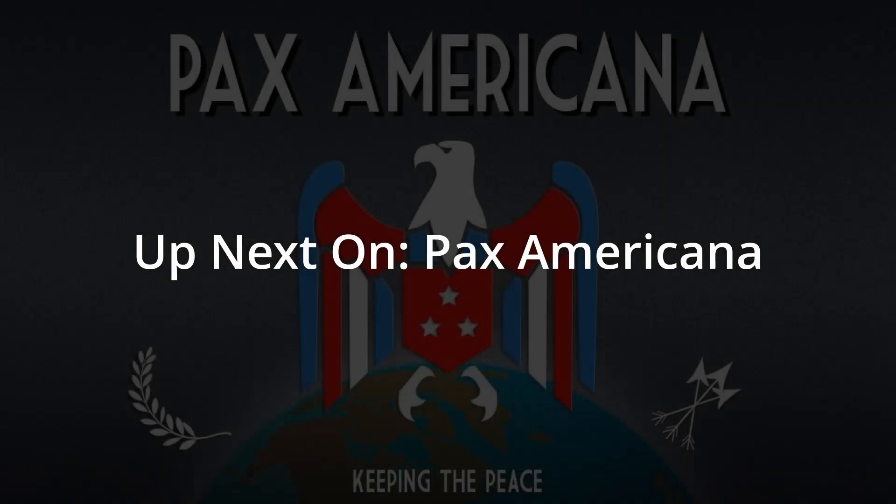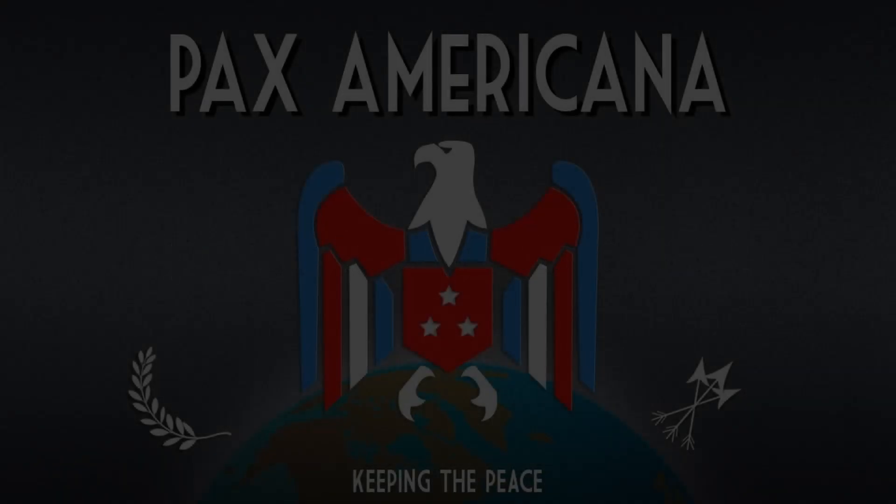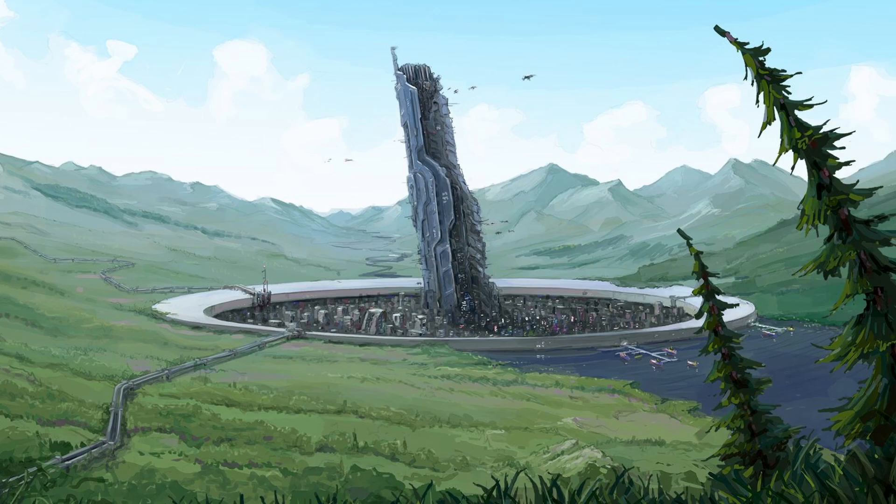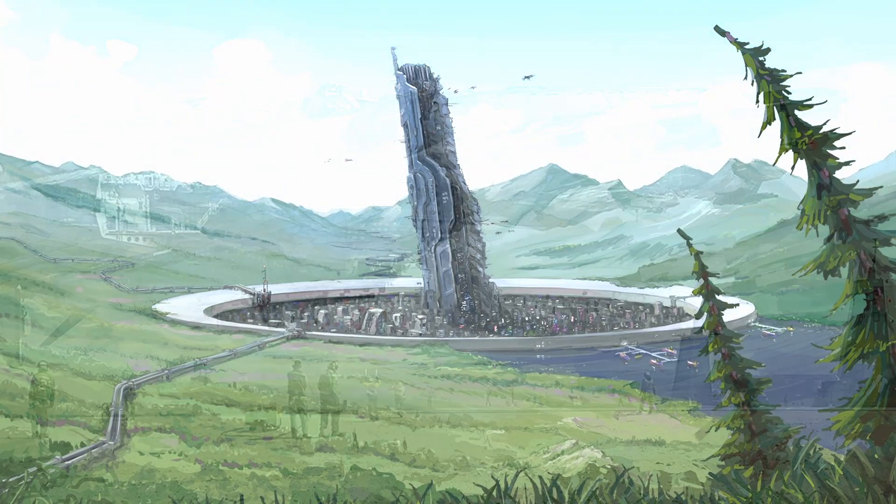Next up on Pax Americana. Rapid colonial growth in the colonies leads to calls for higher investment in terraforming equipment and diversification of industry on the frontier.